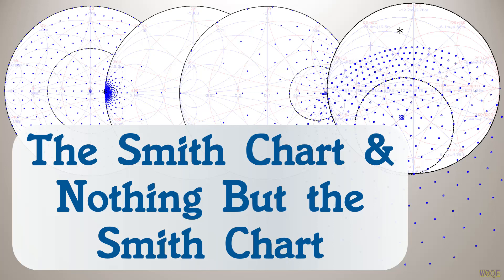Welcome back again. This is Larry Benko, W0QE, and the topic for today's video is the Smith chart and nothing but the Smith chart, which I hope you find interesting. This video will use SimSmith, but the focus is on the Smith chart and SimSmith is just the mechanism to achieve that.